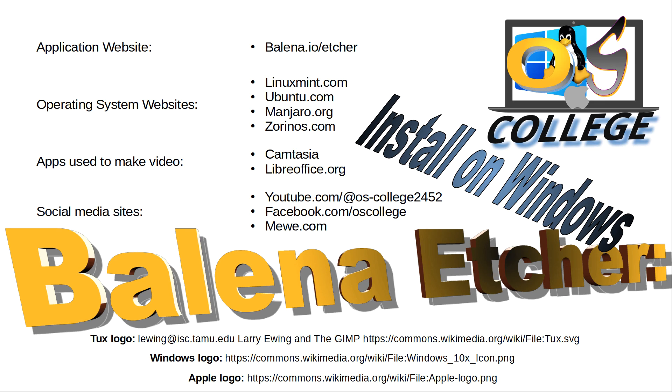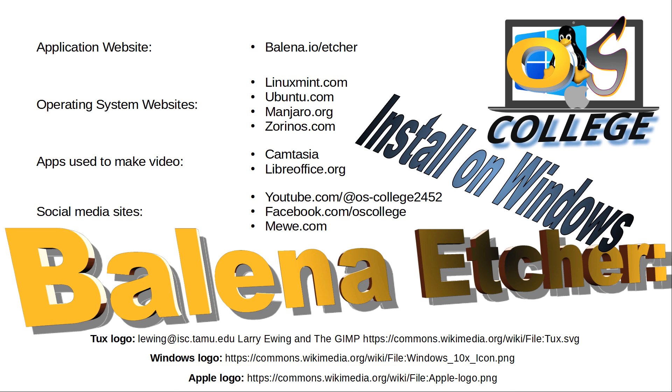There are other related videos about Etcher on the OS College website, oscollege.com and the OS College YouTube channel. If you are watching on YouTube, be sure to click the subscribe and like buttons to receive notifications about future videos. OS College has videos about a variety of applications and operating systems in addition to Etcher. Also check us out on Facebook and MeWe.